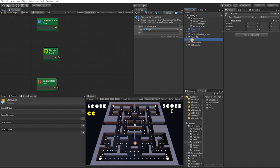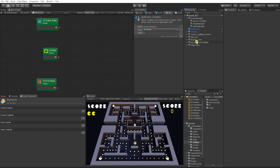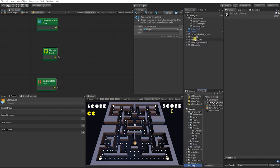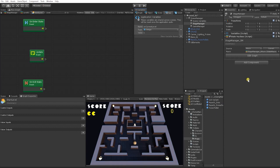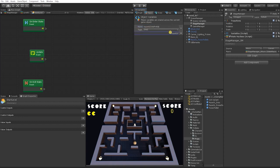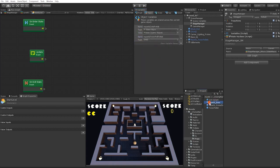We're going to go to our Dots game object and rename it to Maze 01 Dots, and do the same for our Power Pellets. Then we'll drag these into our prefabs folder and make a prefab of each. Next, we want to create two object game object variables — Maze 01 Dots Prefab and Maze 01 Power Pellets Prefab — and place the respective prefabs into each variable.